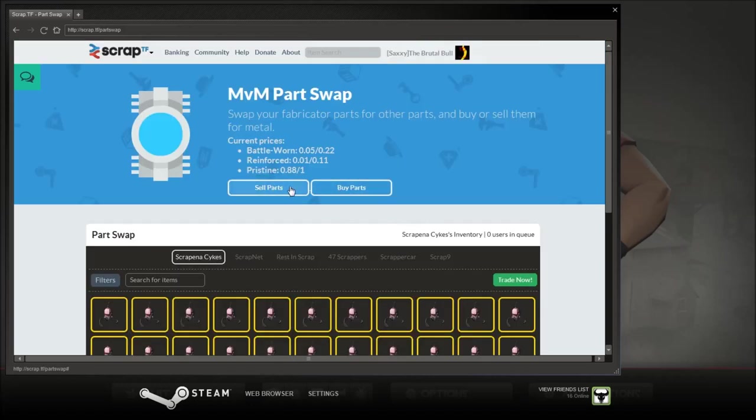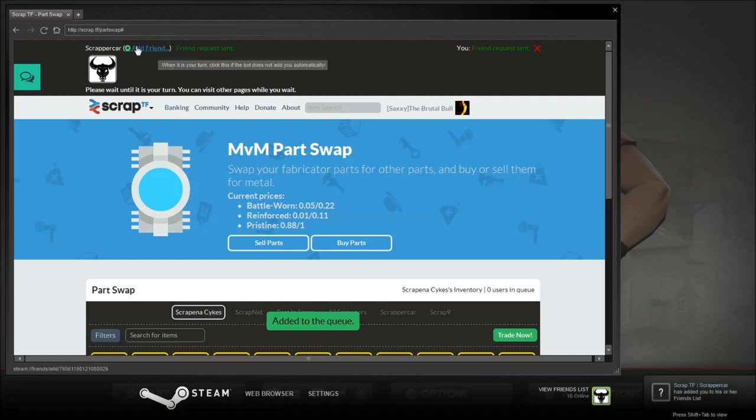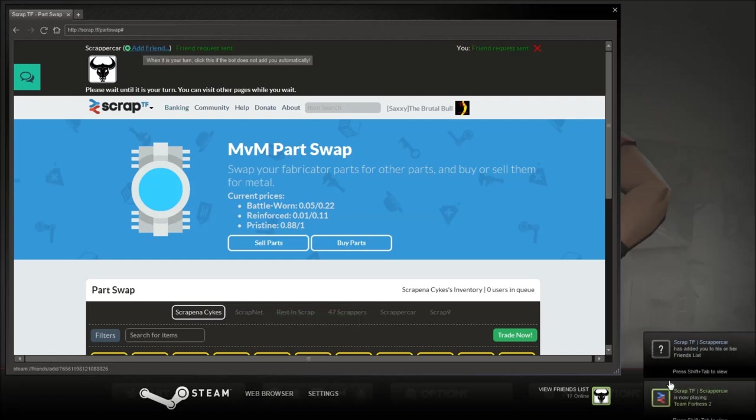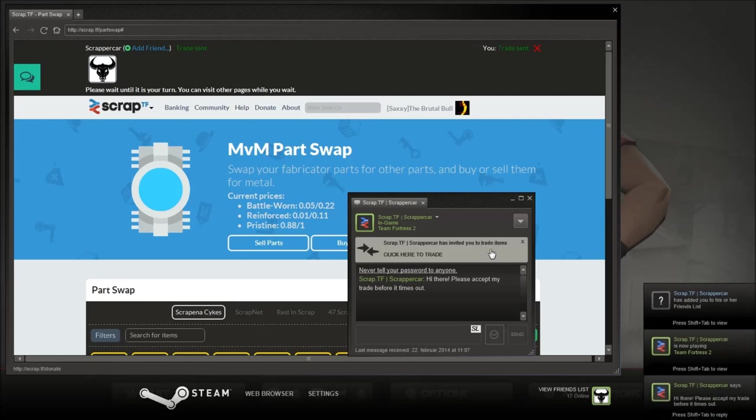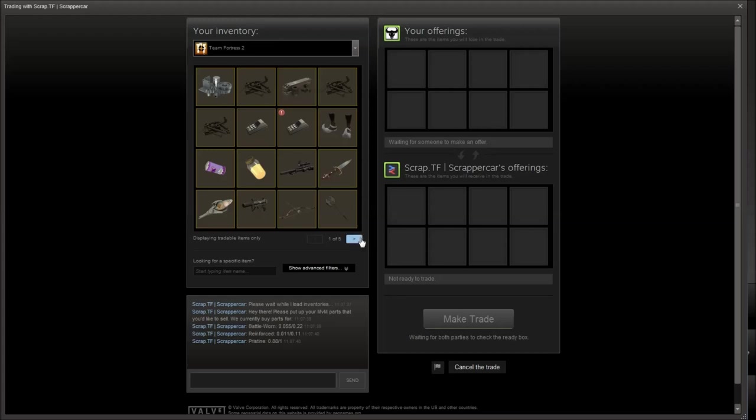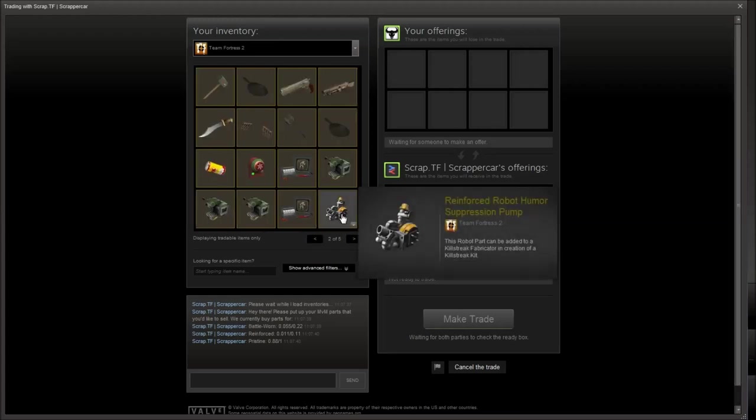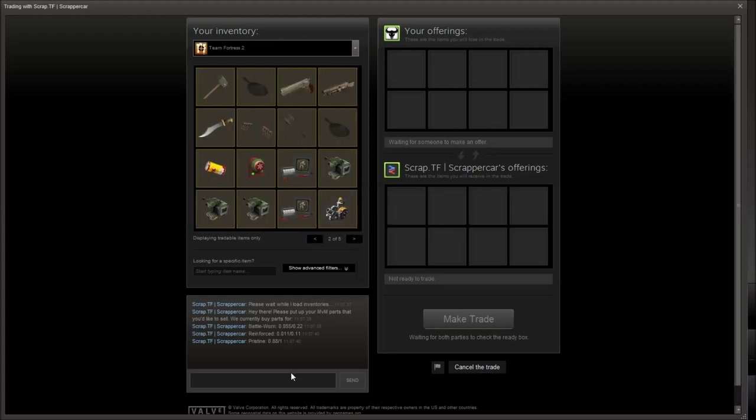You want to click sell or buy parts, I'm going to sell parts. You'll be added to the queue. You want to press add friend. And then you'll get a friend request. I think I have some MVM parts. And then I'll put just that up here.